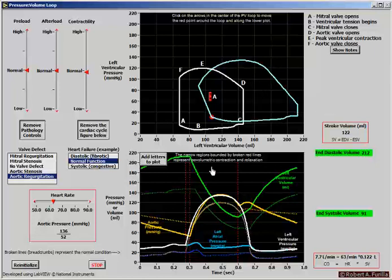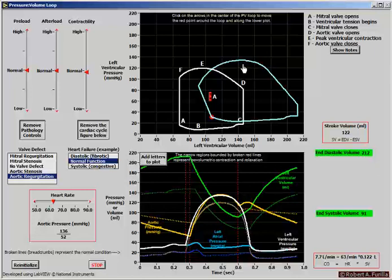With aortic valve failure, we see the non-isovolumetric relaxation in the green line. The increase in arterial pressure is primarily due to a large increase via the Frank-Starling relationship increasing ejection of blood. Over the long term, there will also be an increase in blood volume regulated by the kidneys.